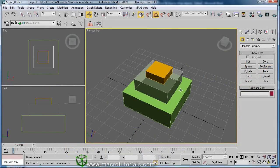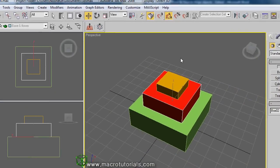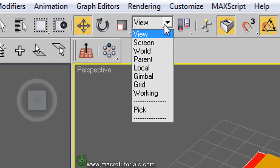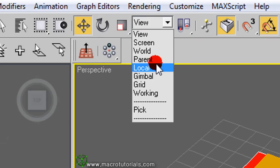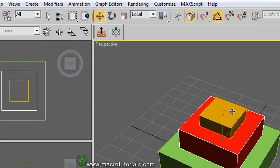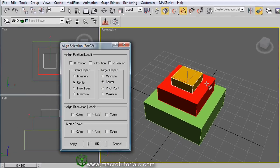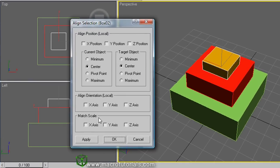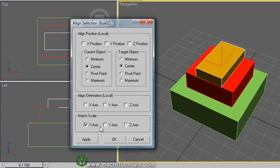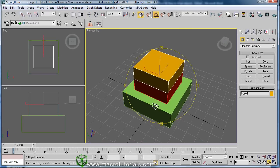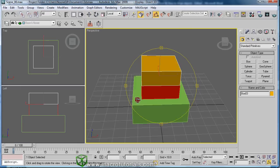You can even match the size of objects. First check that the reference coordinate system is set to Local — if not, left click the arrow and select Local. Select the object you want to resize, click the Align button, and click the other box. At the bottom, click X, Y, and Z to match the size in all axes. Click OK. Now the two boxes are the same size.